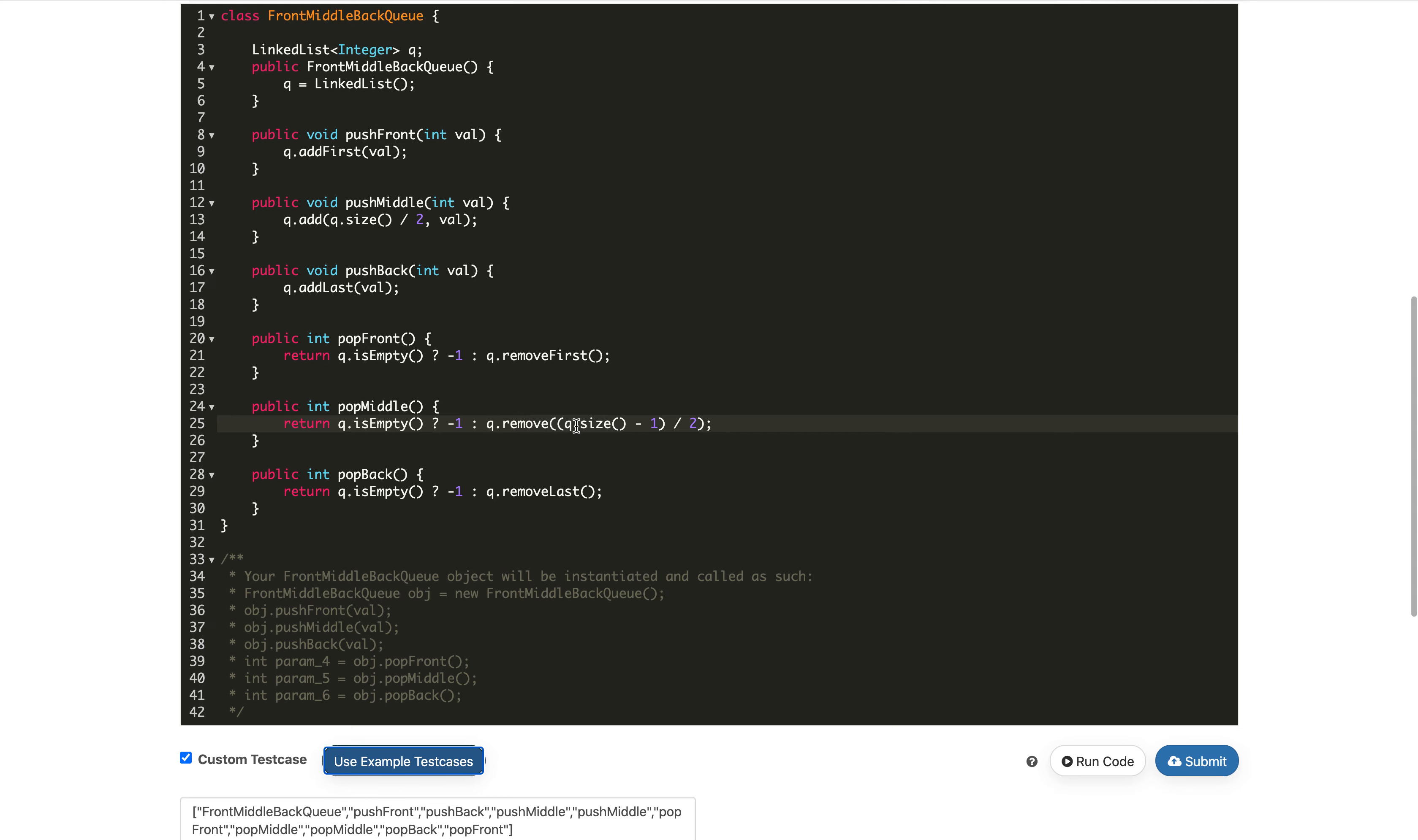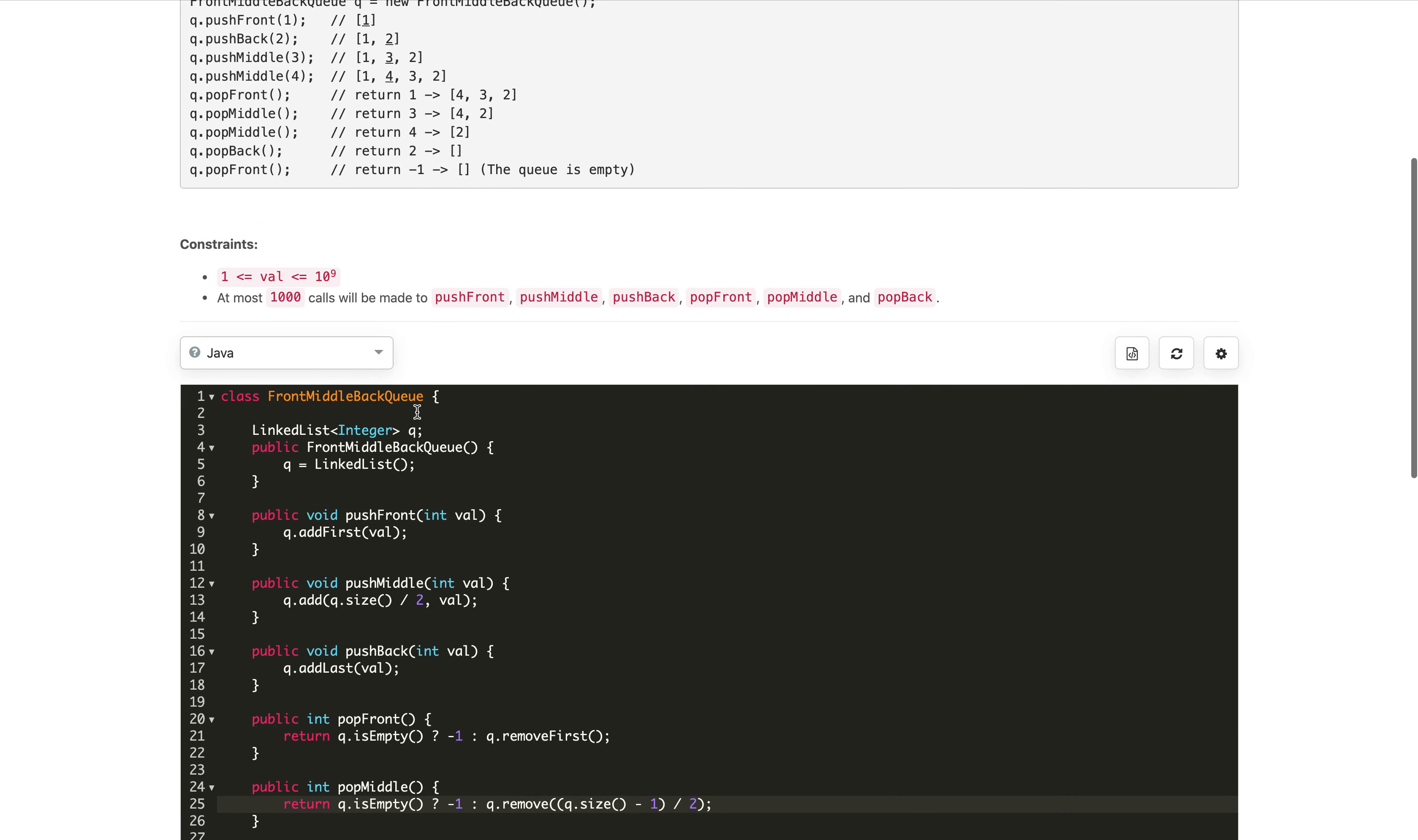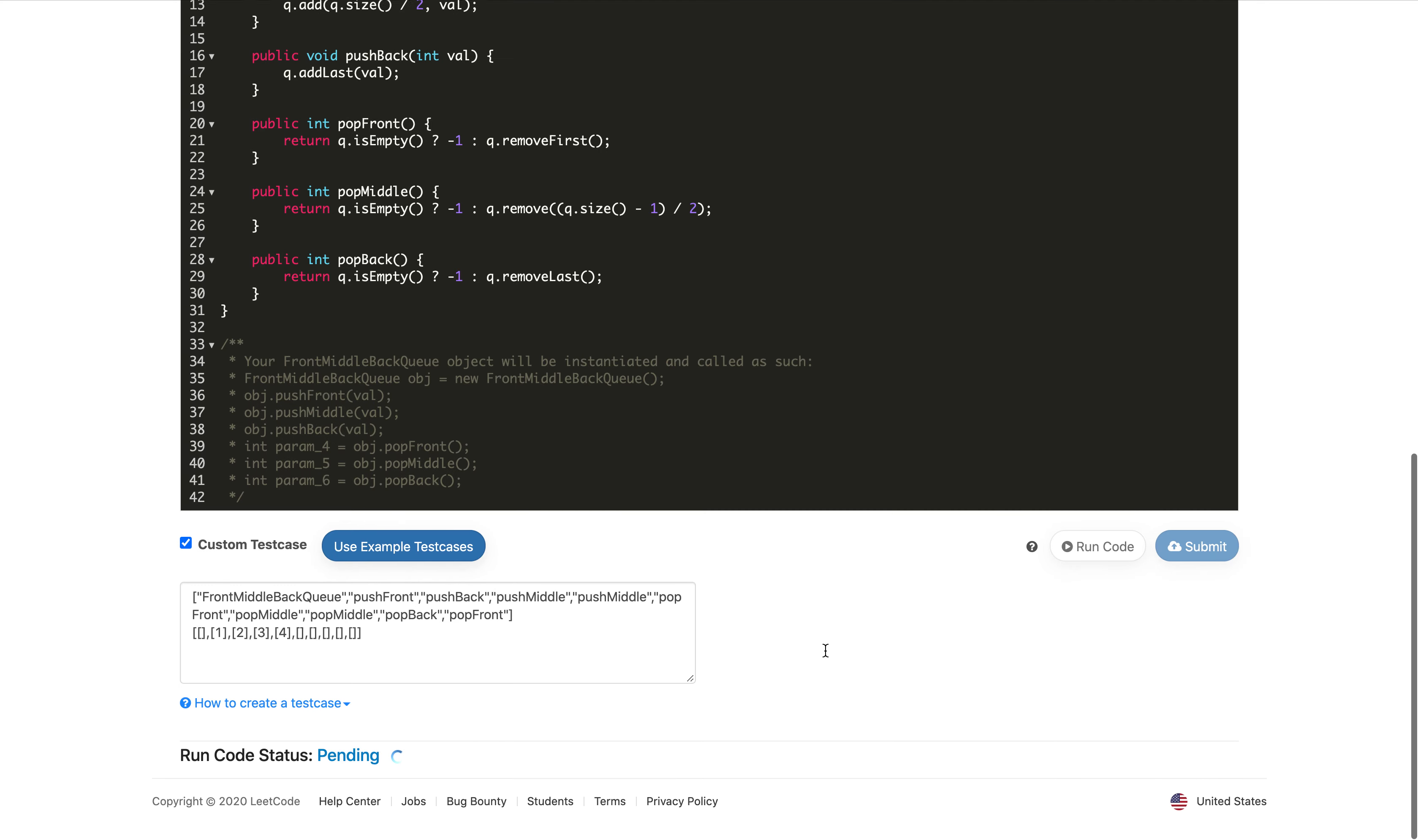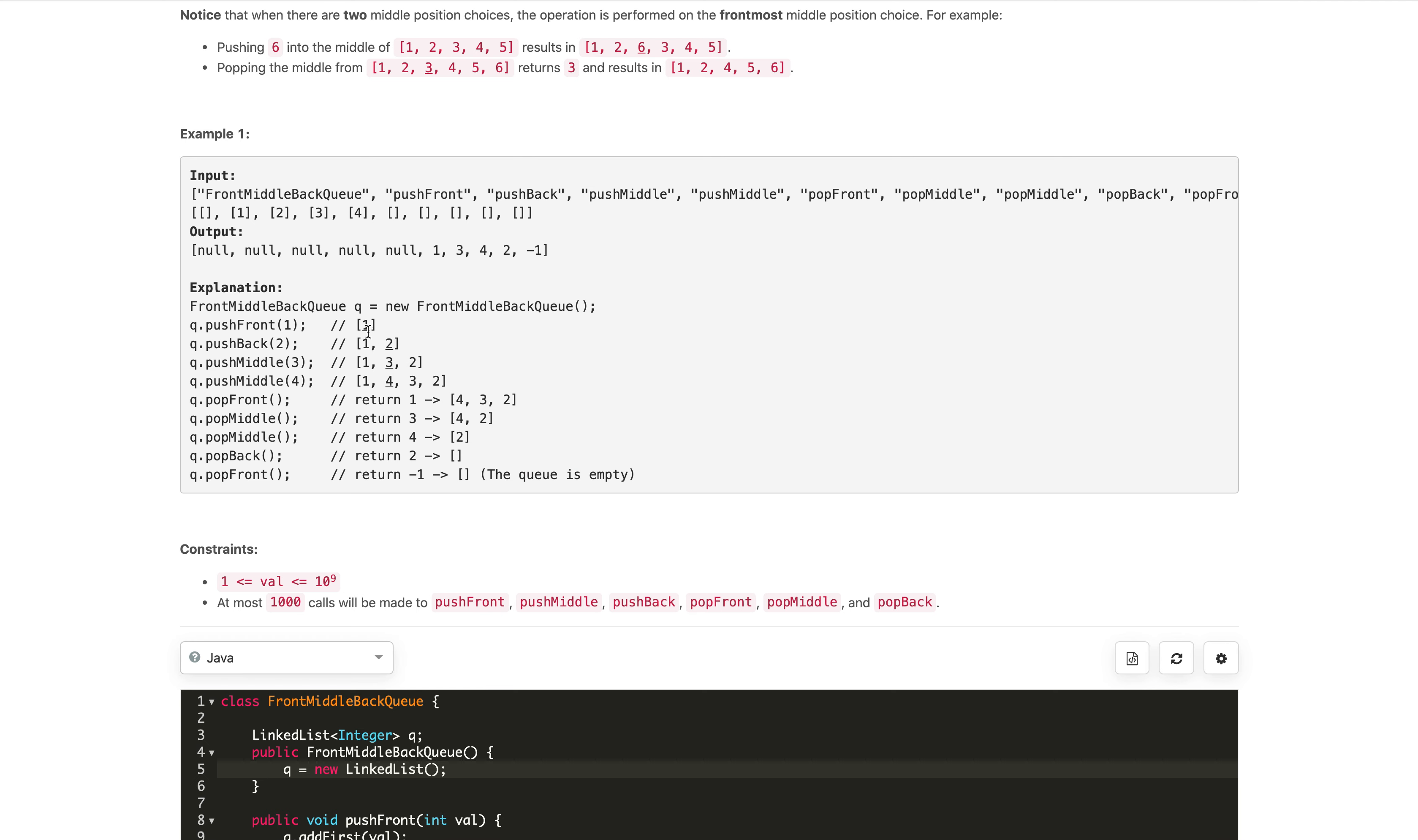There was a compiler error with the LinkedList initialization. After fixing it, we get output: 1, 3, 4, 2, minus 1. Let's see what our test case is expecting.